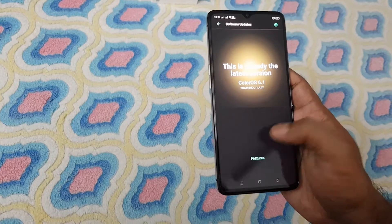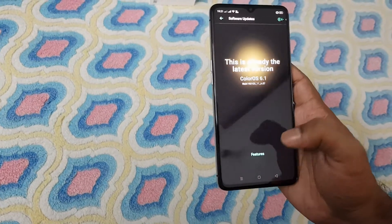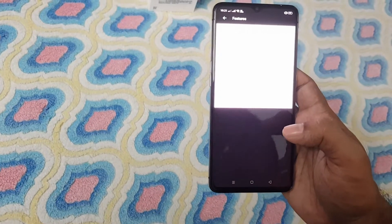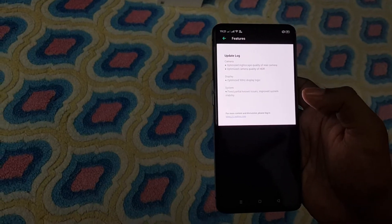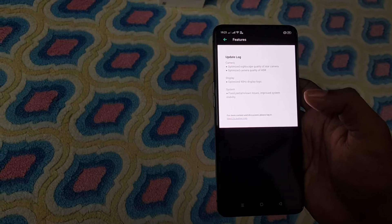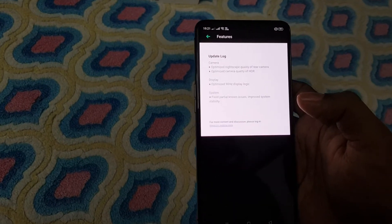We have to look at the features. It has optimized Nightscape quality of the rear camera and optimized camera quality overall.